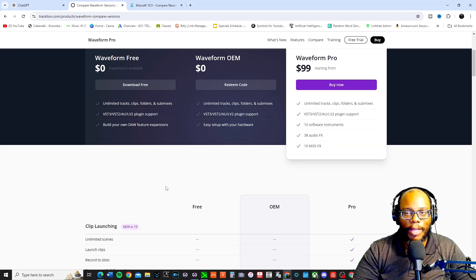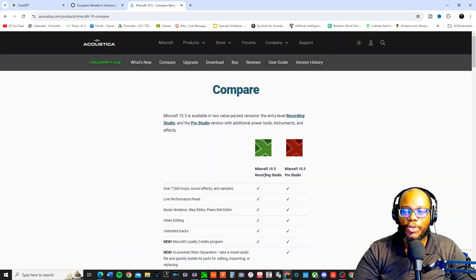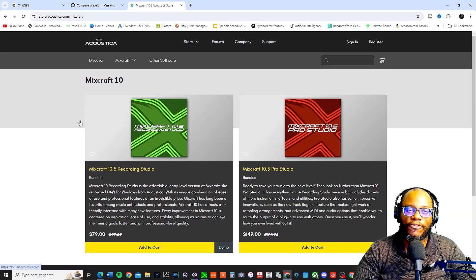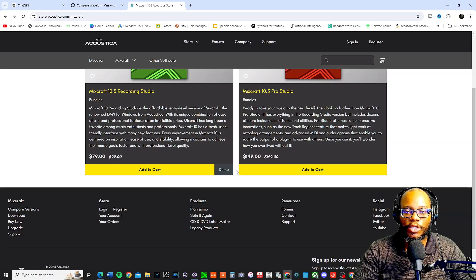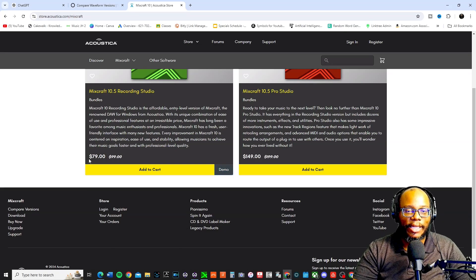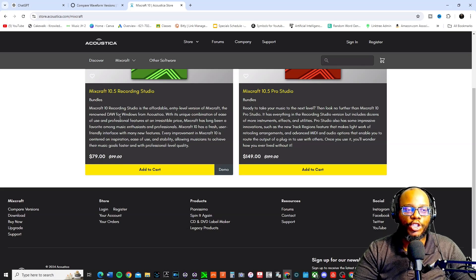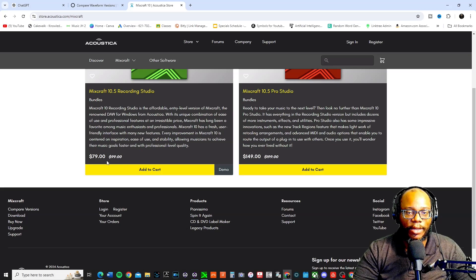Now let's compare Mixcraft. It has two versions: Mixcraft Recording Studio and Mixcraft Pro Studio, and it does not have a free version. So who wins on price? Probably Waveform, since it's completely free to use. There is a free trial of Mixcraft 10.5 Recording Studio, which I downloaded and have one day left on. Price-wise, for me it's $79 — normally $99 — so the Recording Studio is basically the same price as Waveform Pro. Which one has the most to offer? Stay tuned.